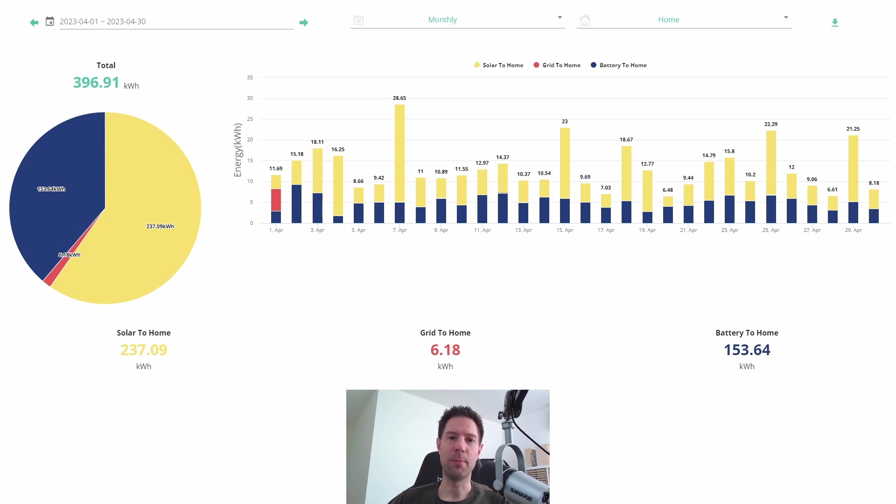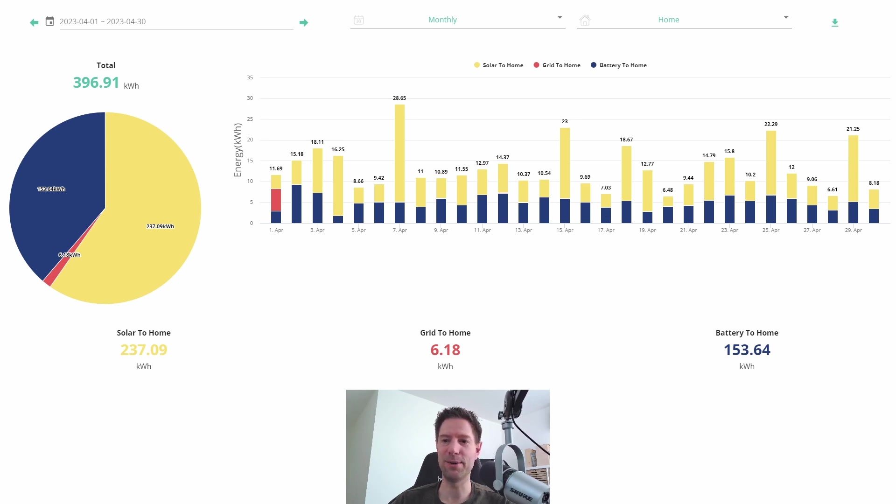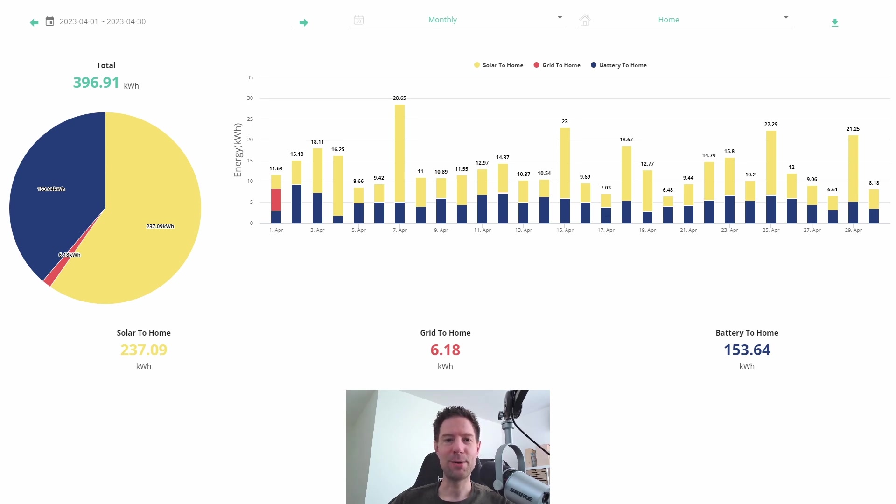So that first day, that was us charging the car and filling the battery on the Octopus Go cheap rate, so that will slightly skew the cost calculations later, but not so much that I'm super worried. And it's only indicative anyway, it's not massively important that we get the numbers completely precisely correct.